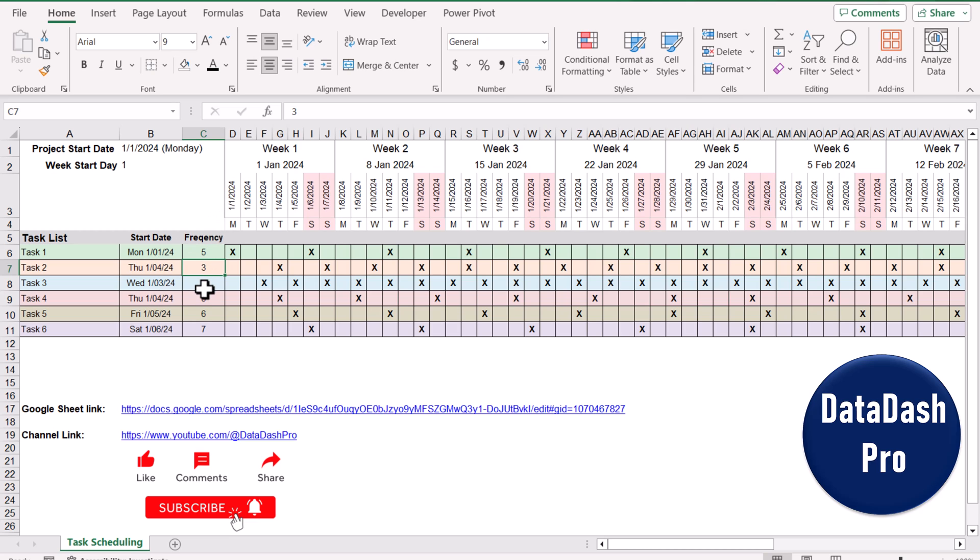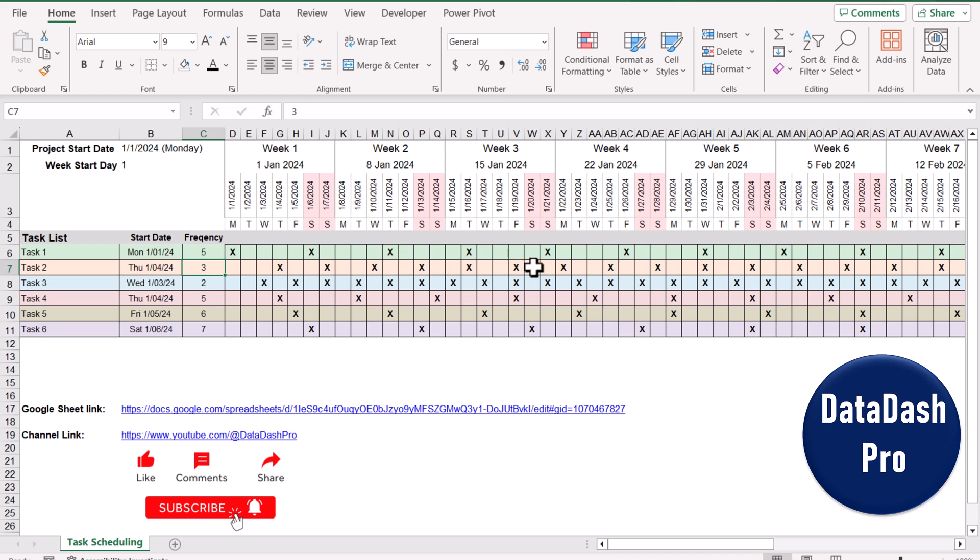The frequency means after how many days the task has been repeated. For example, task one starts from Monday 2024. You can see on the top we have the dates, and from Monday this task has been started. After each five days this task will repeat.